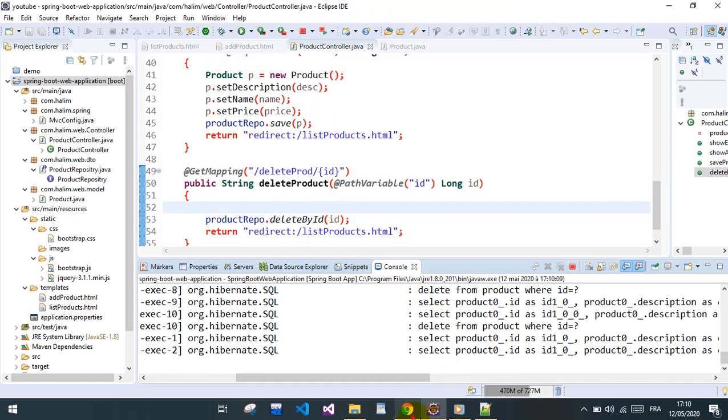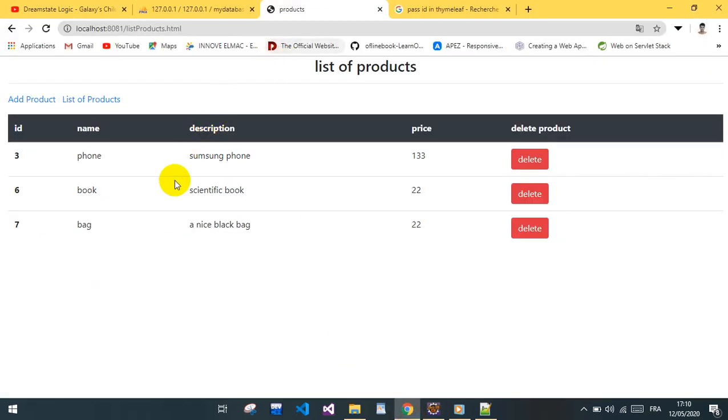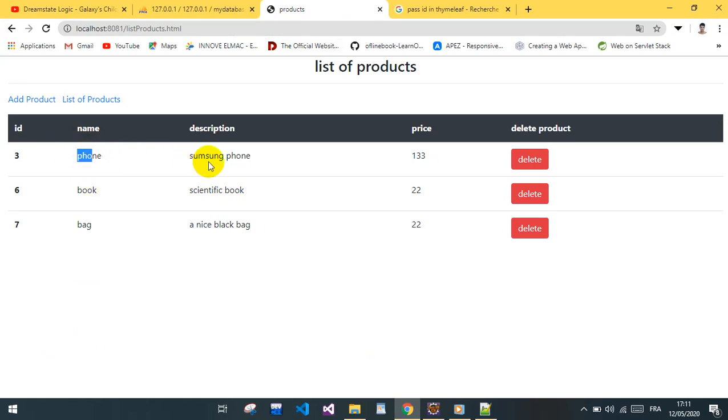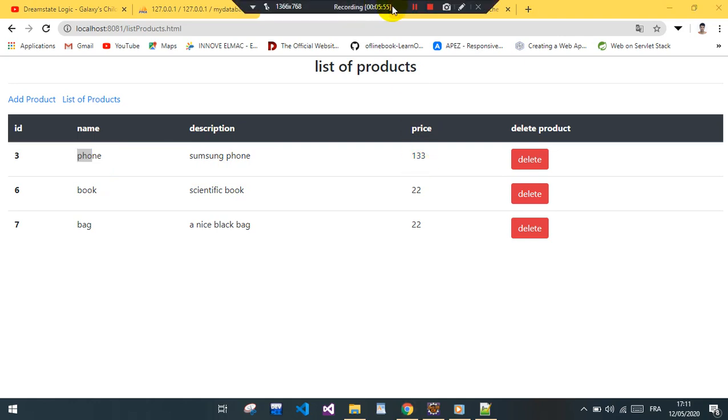Next time we will add some form here and attach them to a form to change the phone or change the name of the product or the description or the price. So we will see how we will implement that in the HTML. See you.